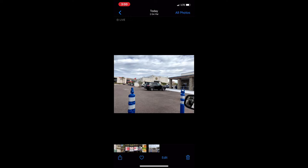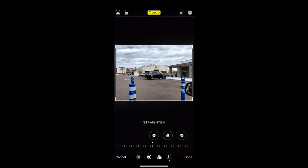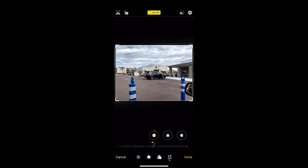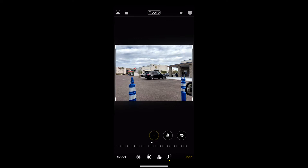Down here at the bottom I'm going to tap Edit, and then I'm going to tap the little crop tool at the bottom right. The first thing it's going to do is try and straighten the picture for me — most of the time that does a really good job. If I want it straightened a little bit differently or a little bit more, I can take this little slider down here and just put it wherever I want it.